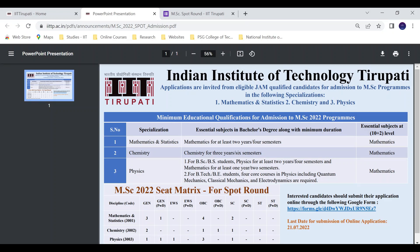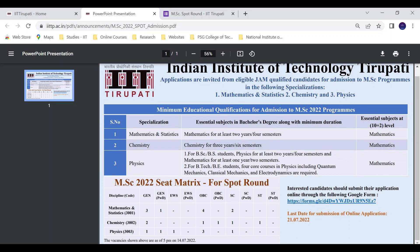Regarding MSI Physics eligibility: B.E./B.Tech students who have done 4 courses in Physics including Quantum Mechanics, Classical Mechanics, and Statistical Dynamics are eligible. B.S./B.Sc students should have studied Physics for two years or four semesters, and Mathematics for one year or two semesters.